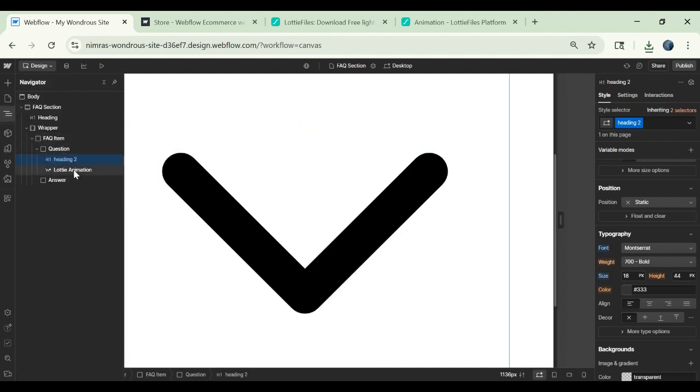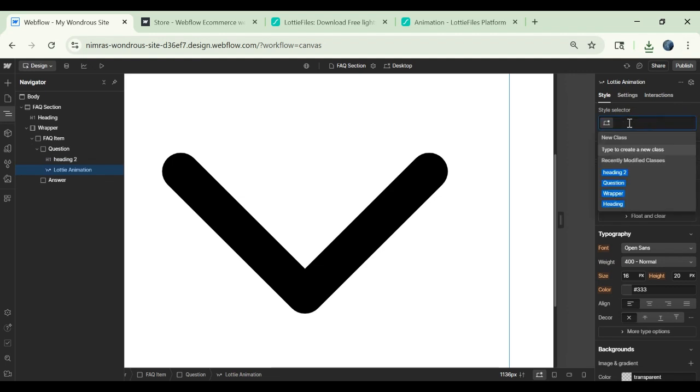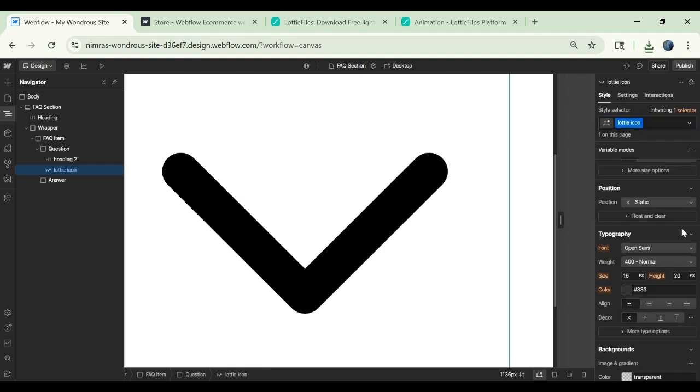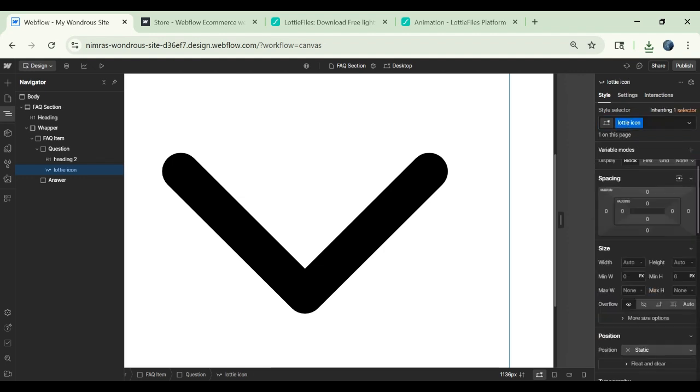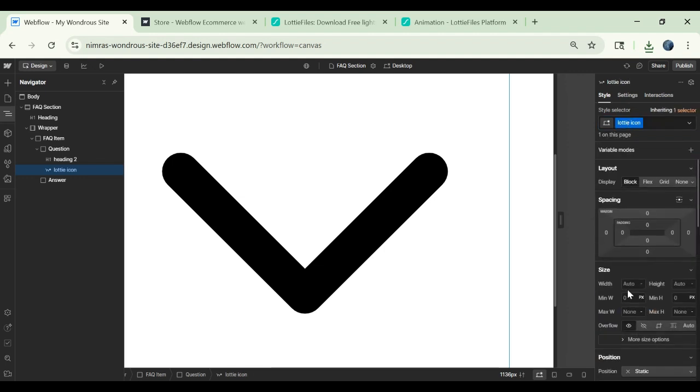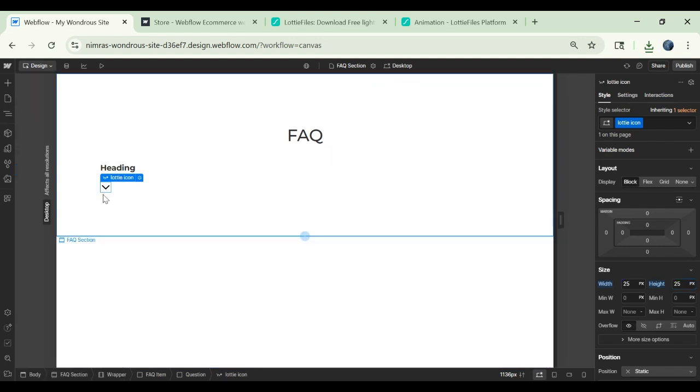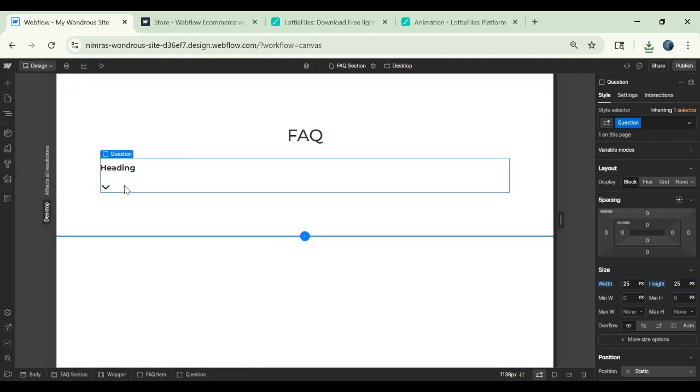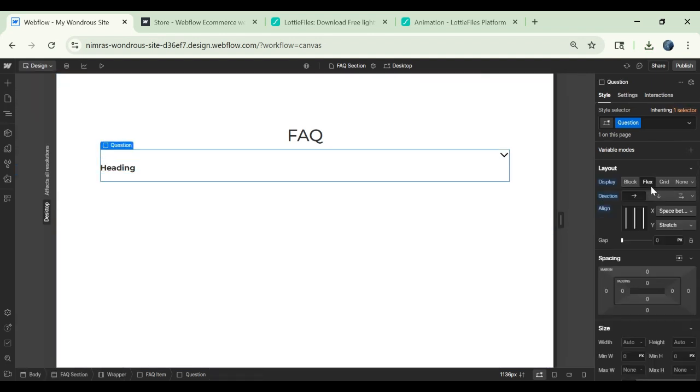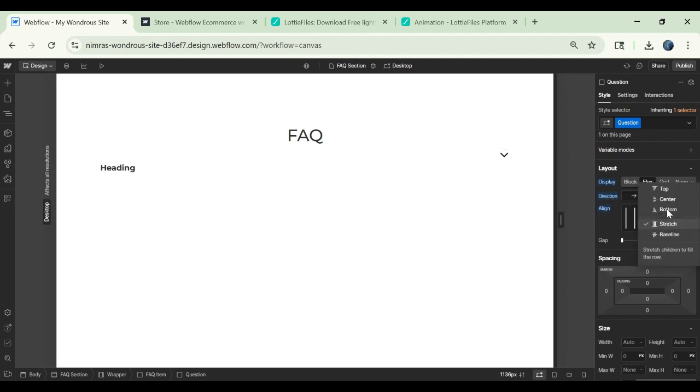And this animation, let's give it a class and size. I will give it 25 pixels width and 25 pixels height. Now we will give this question block a flex direction of horizontal with space between and center.